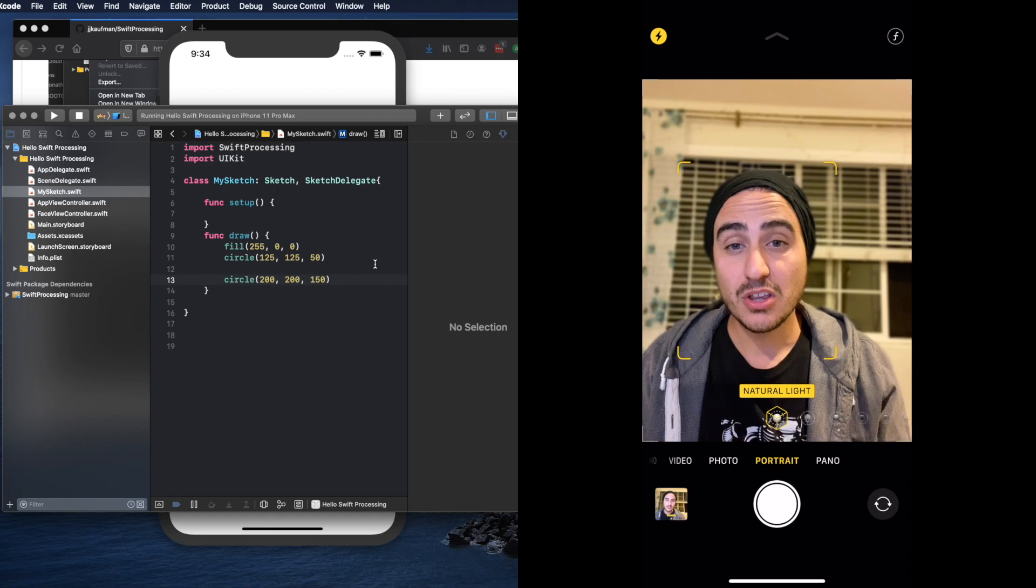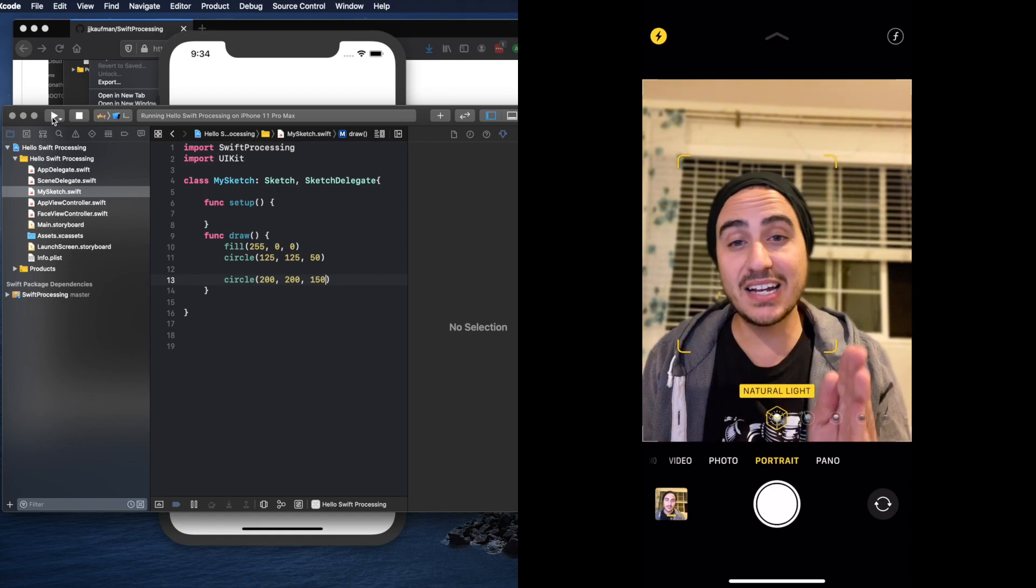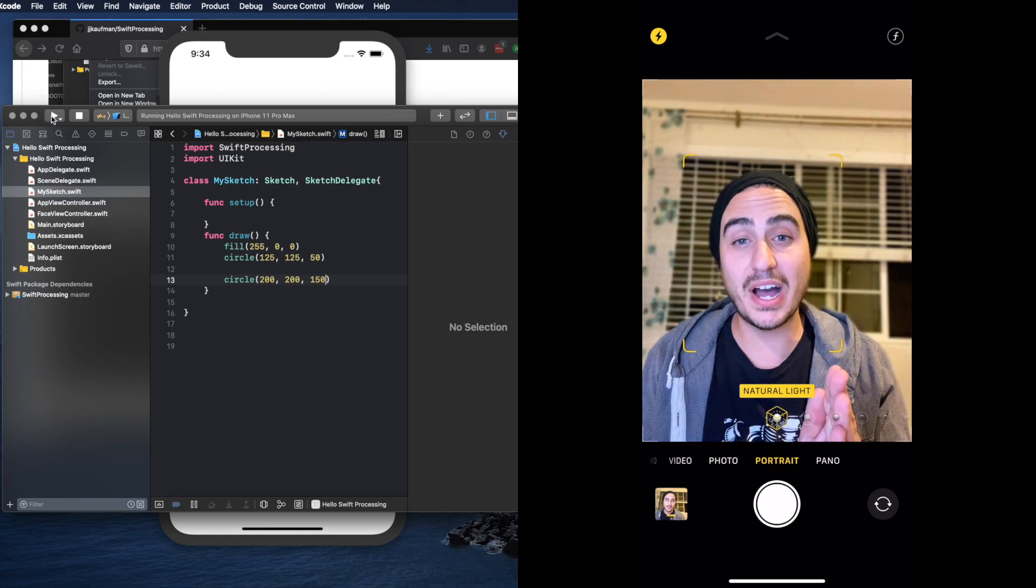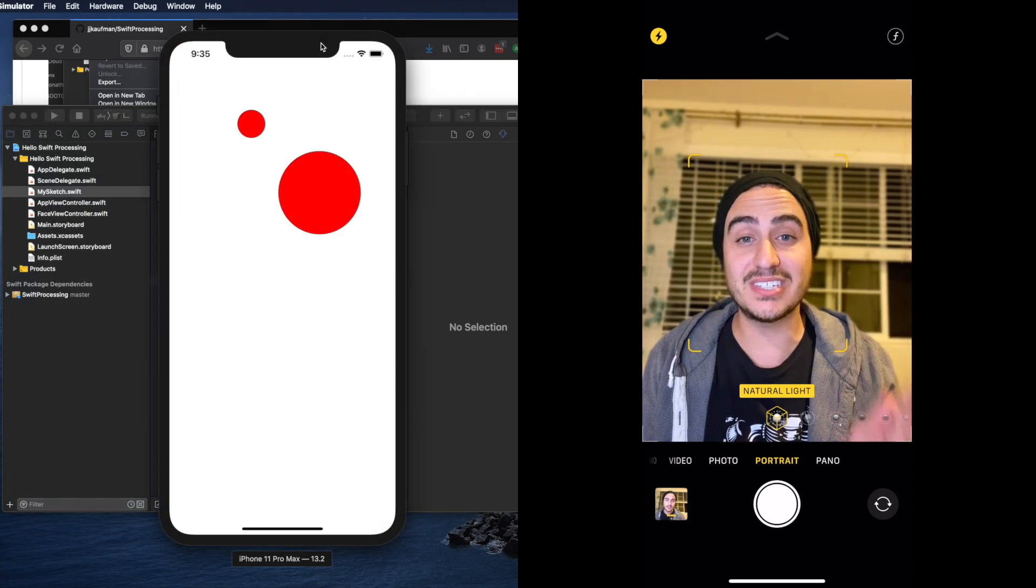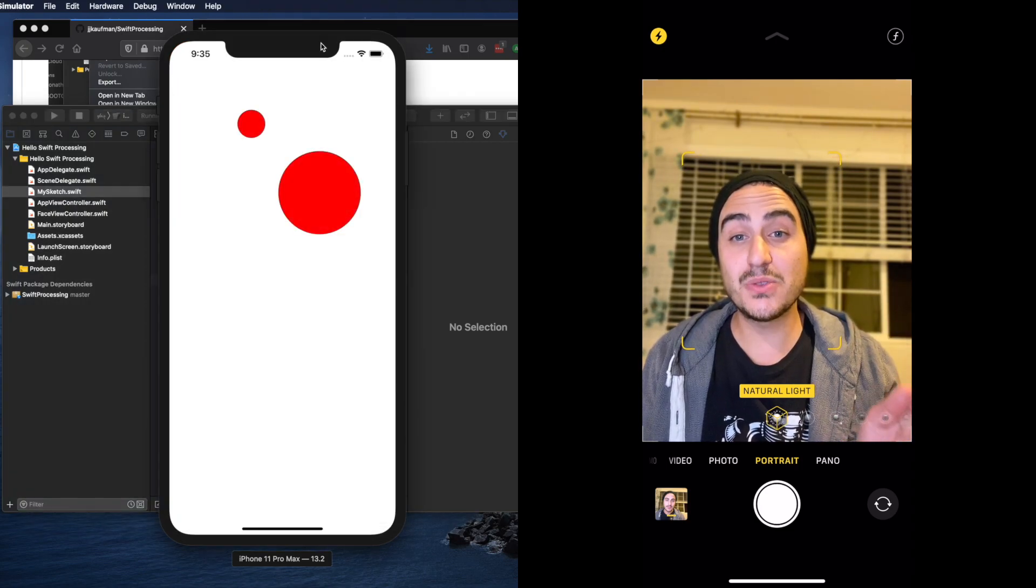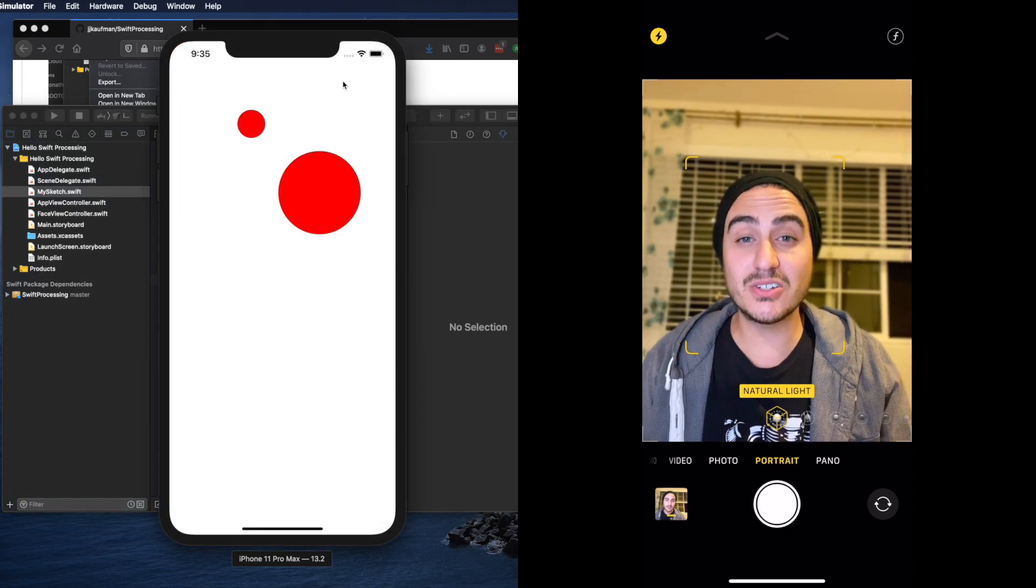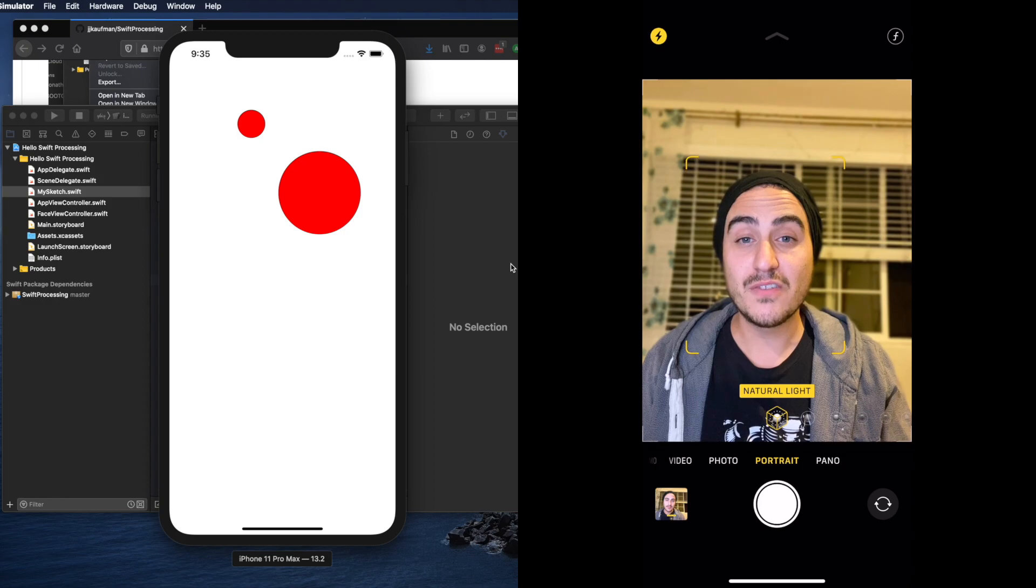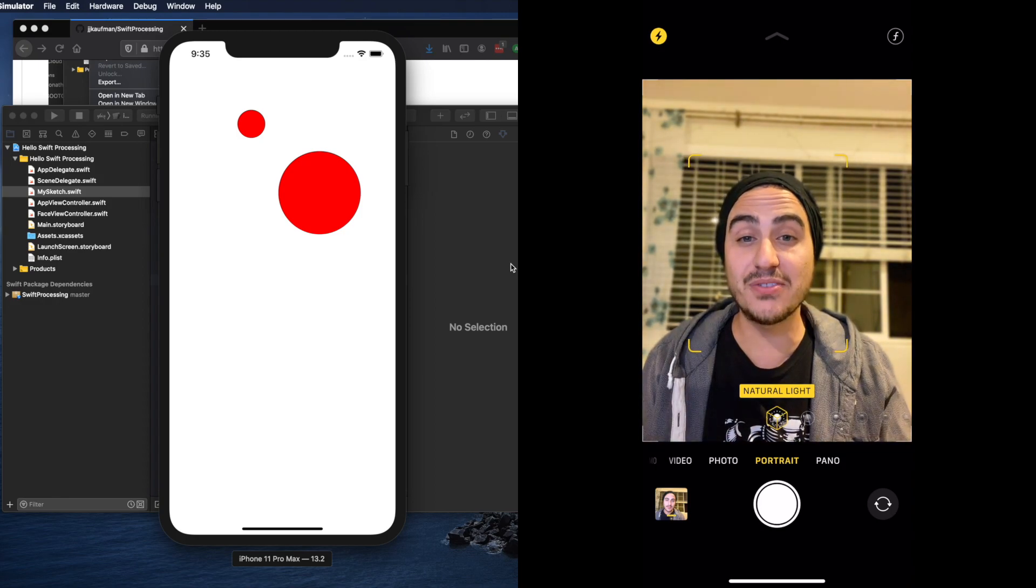The first number is the x location, the second number is the y location, and the third number is the size. So this time we get a much bigger circle farther to the right and farther down the screen.